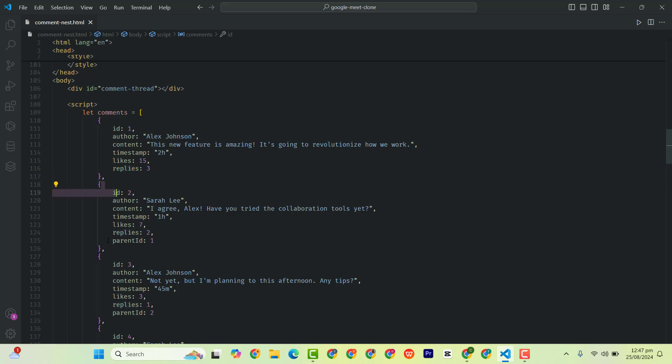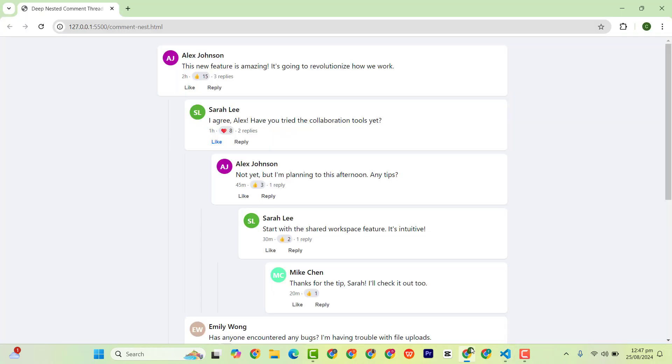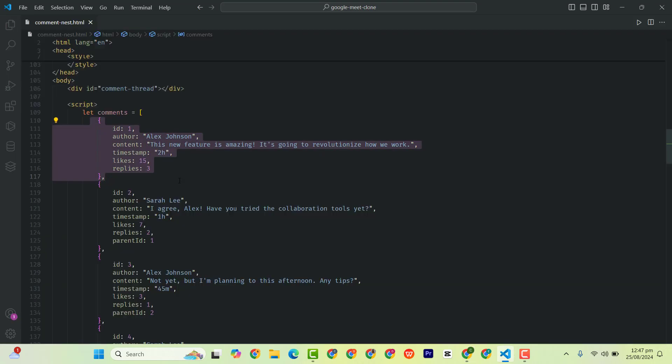But this one, we added a parent ID referring to this one. So as you can see here, realize that Sarah is replying or commenting on this one. Realize that we are referencing it by the ID. The parent ID is 1, which is this one.